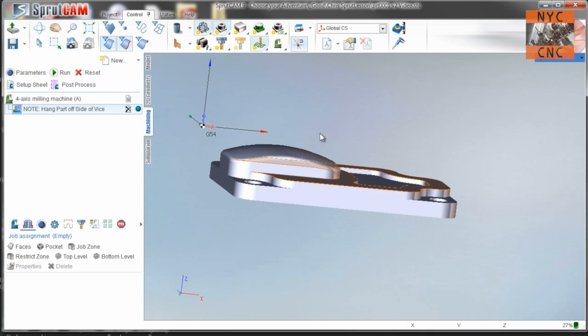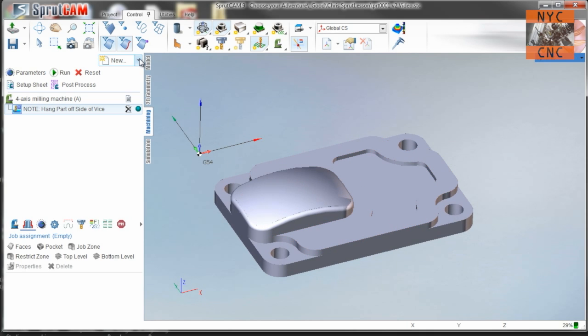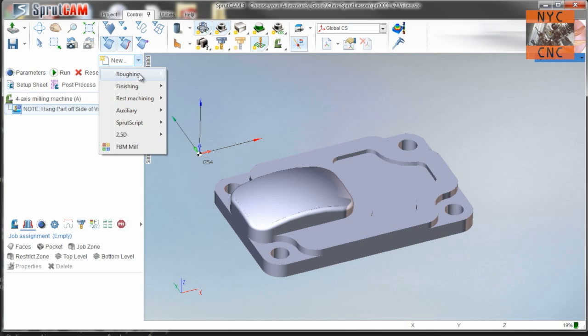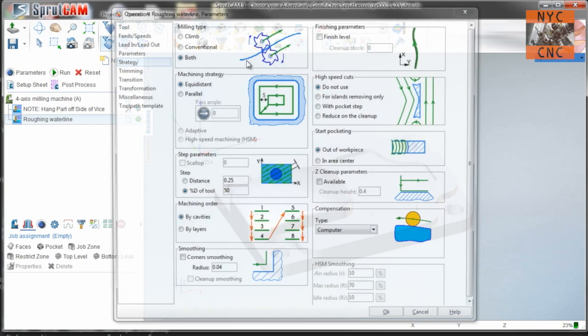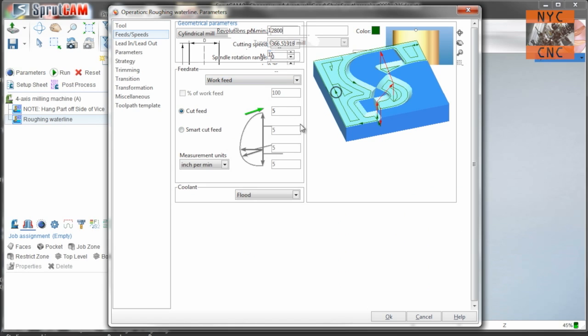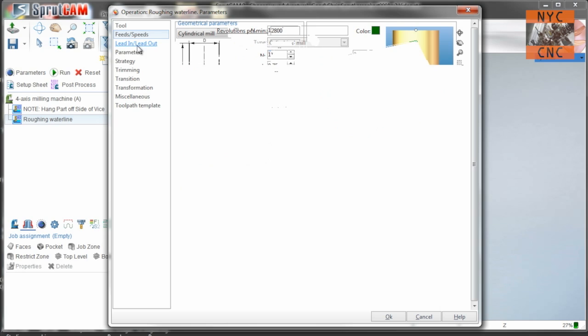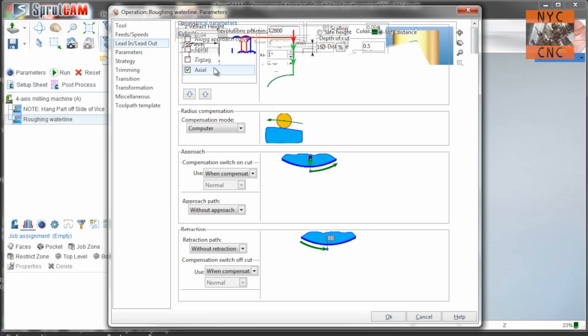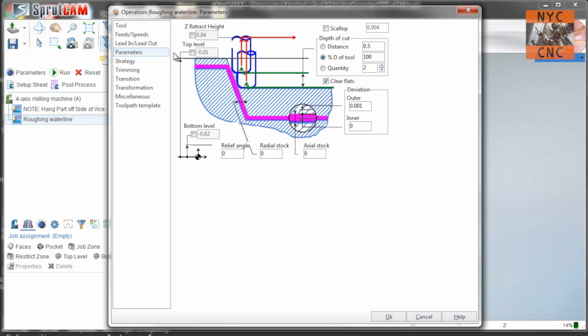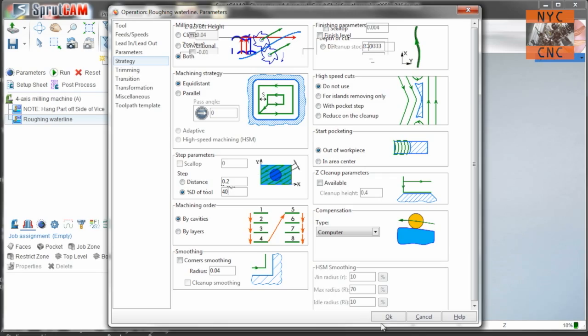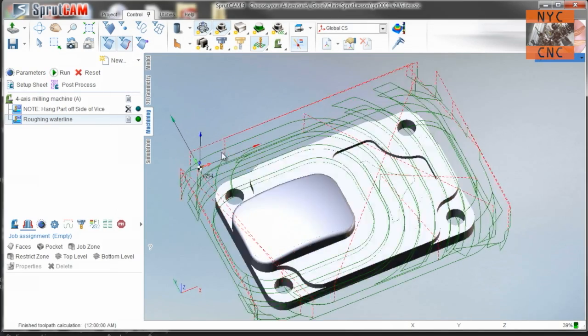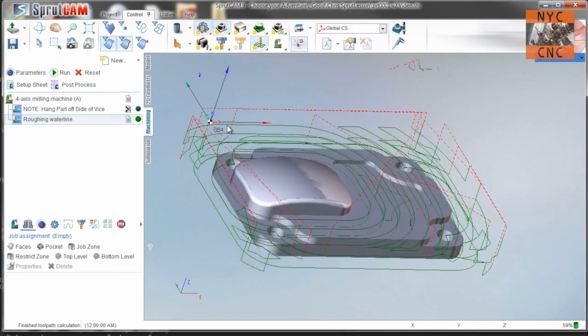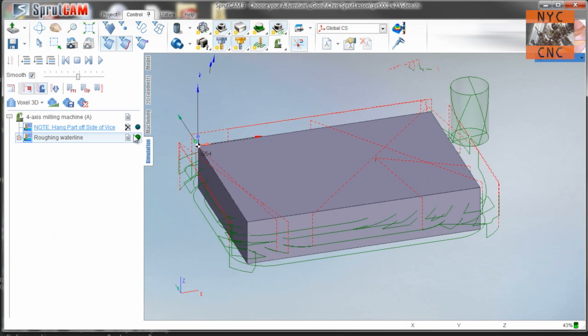So first things first, we're going to want to use our roughing end mill with a roughing waterline. I'm going to use my half inch corn cob which is tool 11. That's all fine. I do that at 2,800 and you can go pretty fast with that, we'll go 20. Don't need any lead in because we're going to start outside of the geometry.